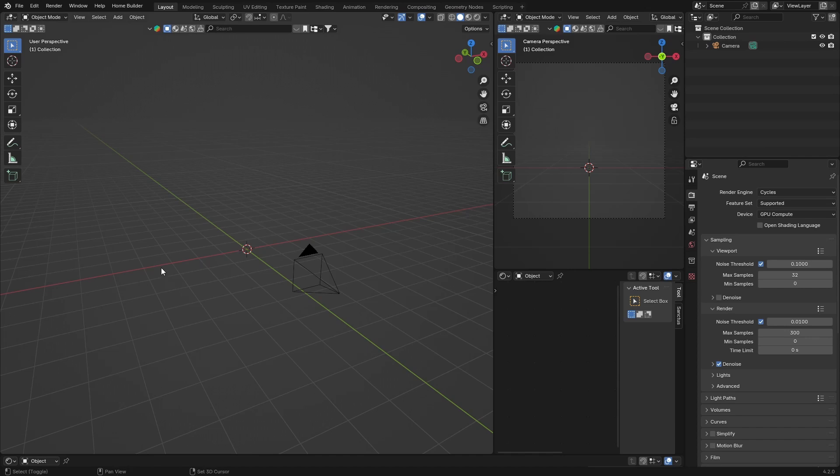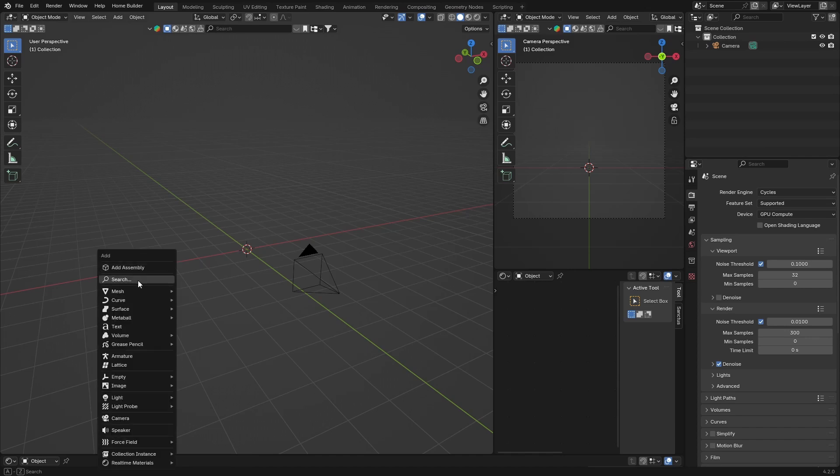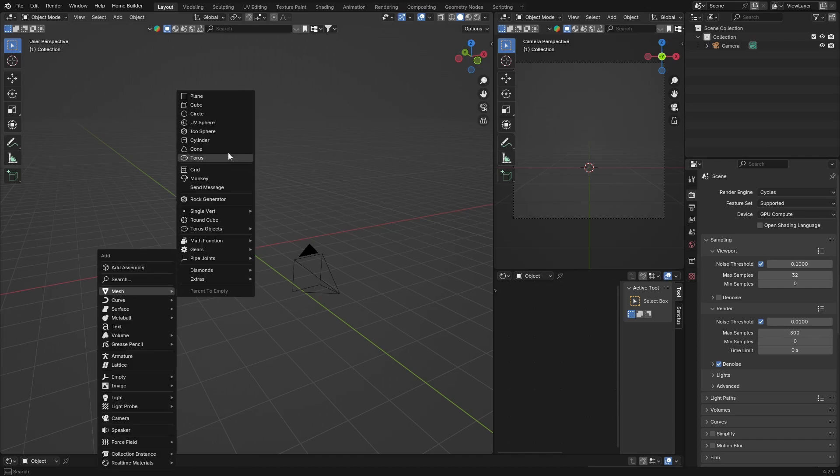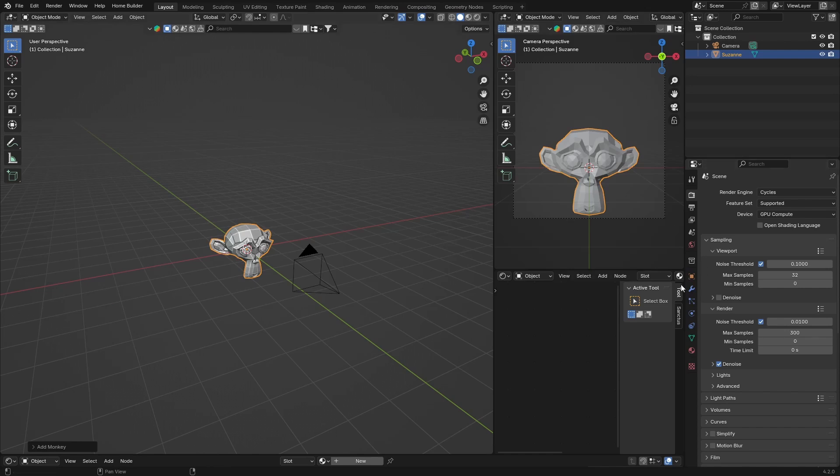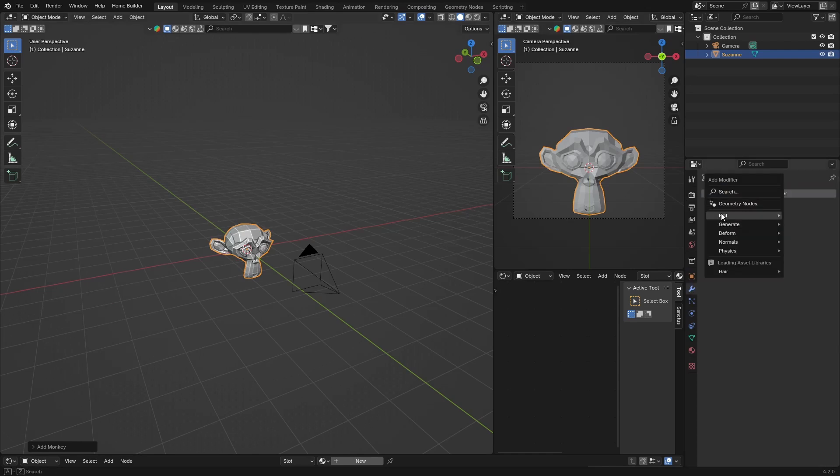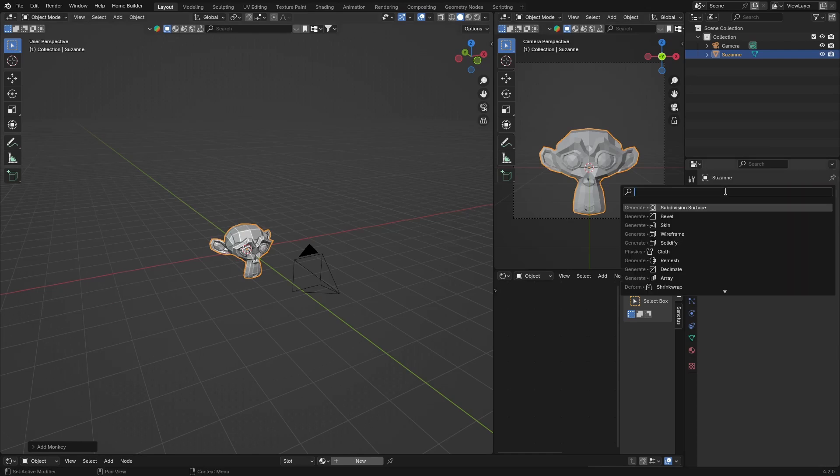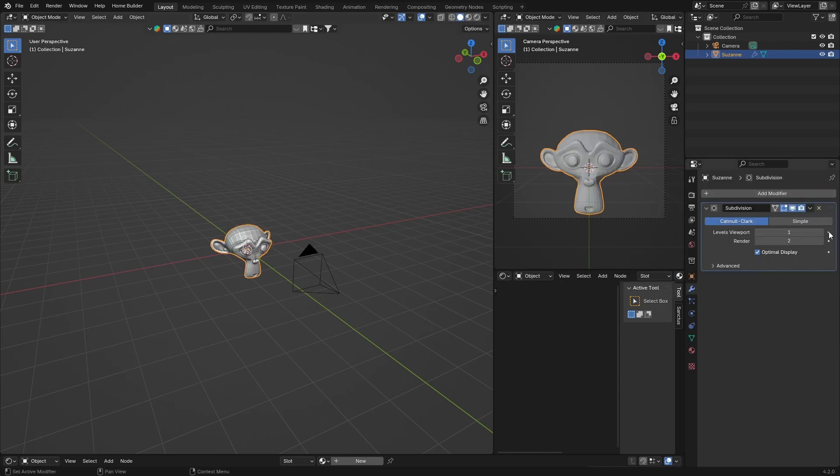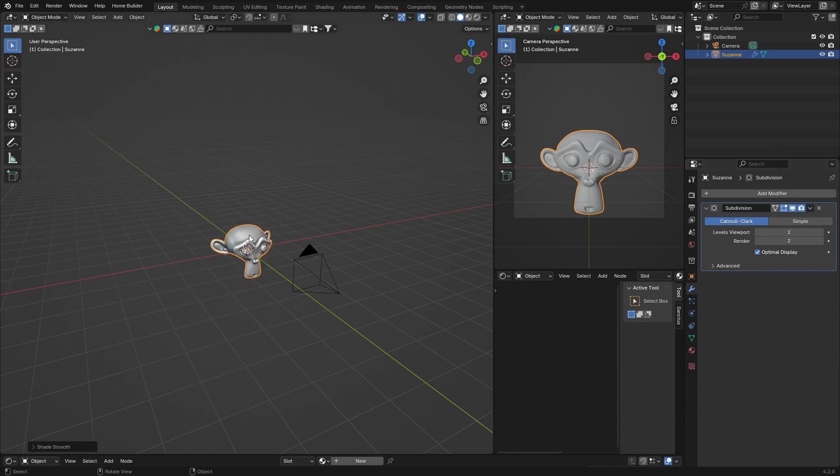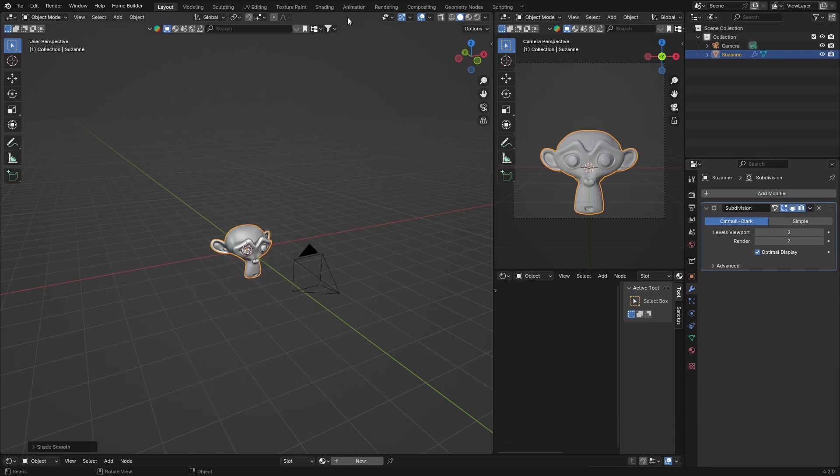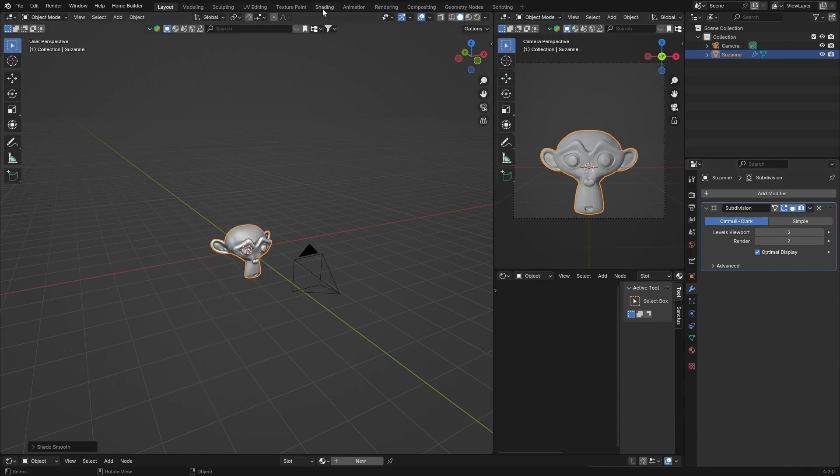First, I'll go Shift+A, Mesh, and get the monkey. I'm going to add a subdivision surface modifier, make it two, right-click, and shade smooth.